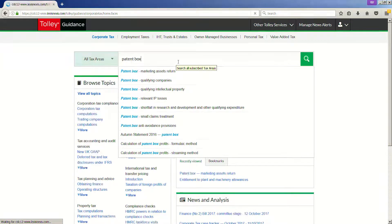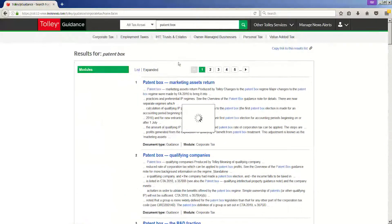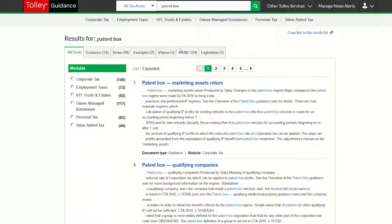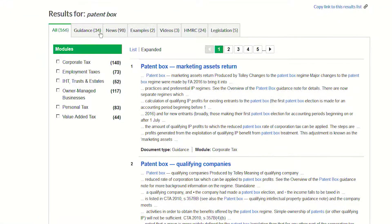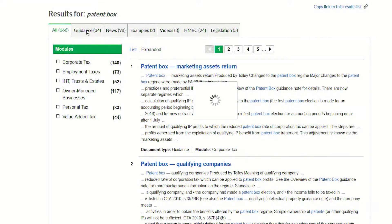On the search results page, you will see your results have been categorised according to content type along the top of the page. You can choose to see all or select only one content type to focus on.